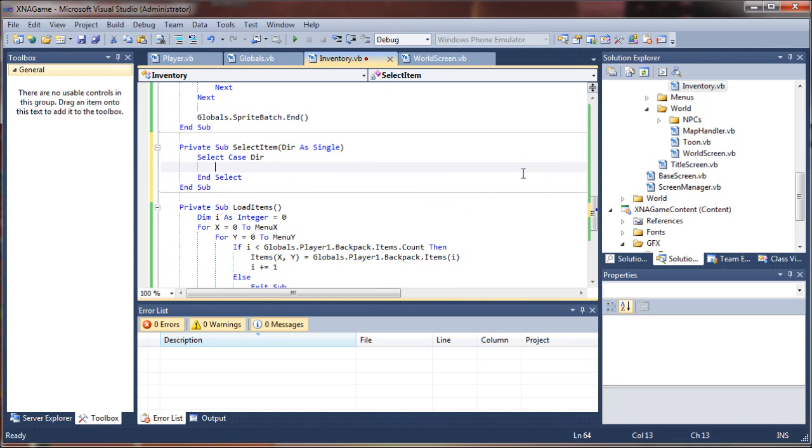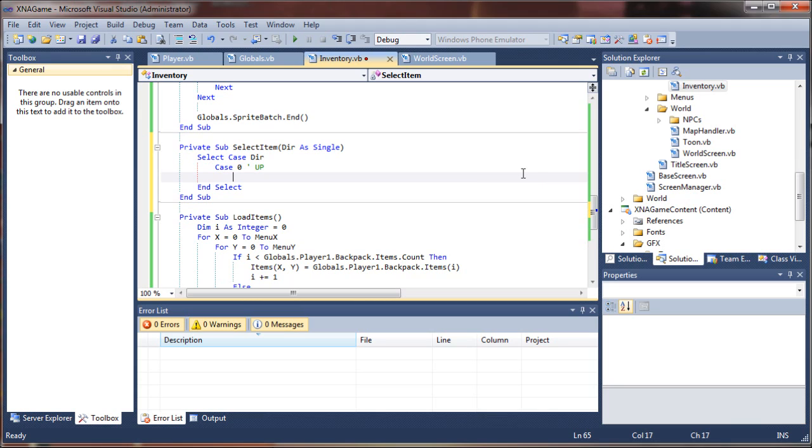So if the direction is zero, then we'll select up. If it's one, we'll select down. If it's two, we'll select left, and if it's three, we'll select right. So we'll say case zero. You can mark those if you don't want to accidentally forget what they are.